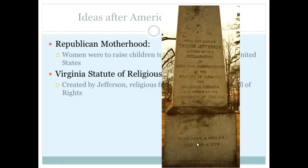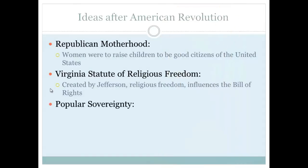Jefferson died on July 4, 1826 — 50 years to the day after the Declaration of Independence. As a history trivia question, another president also died on July 4, 1826: that was John Adams. They died the same day, hours apart.